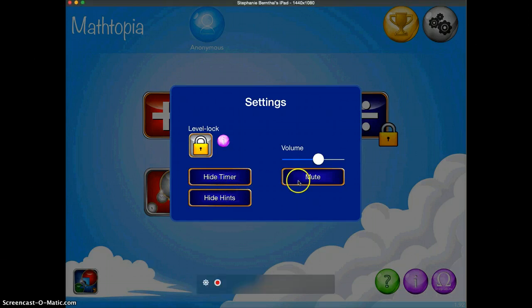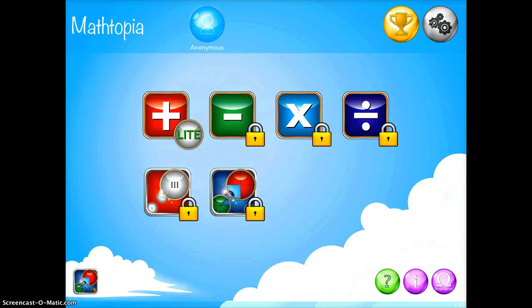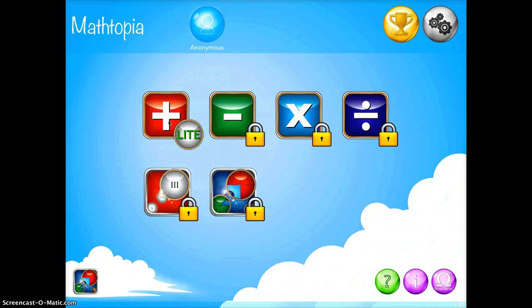Once you have your settings set to how you like, go ahead and tap off of them. As you can see, only the addition is available for free. As your students progress, if they enjoy the app, you can purchase the other packages.